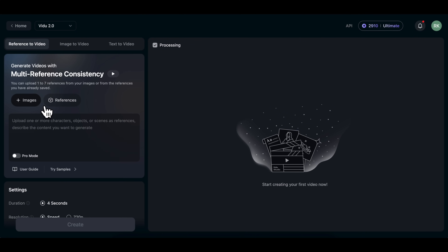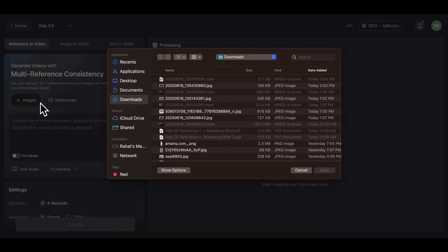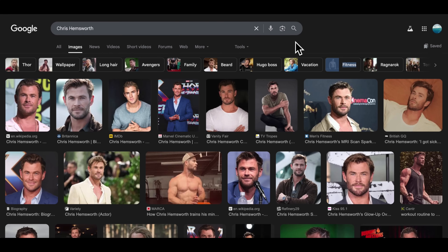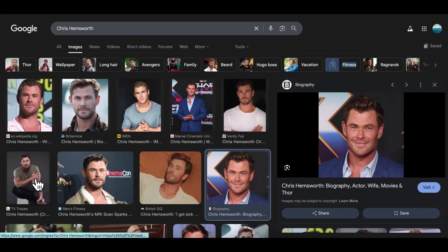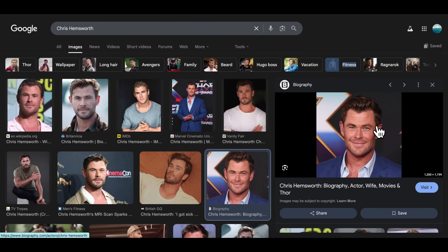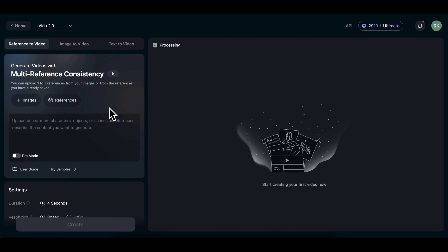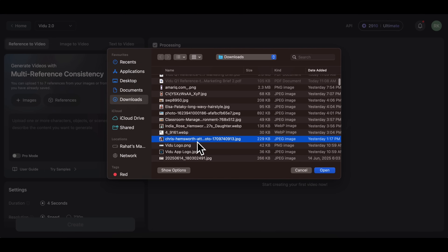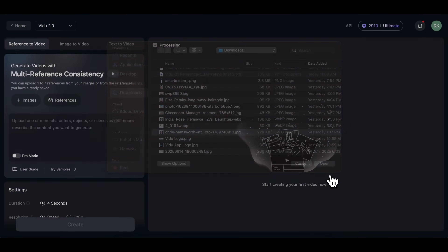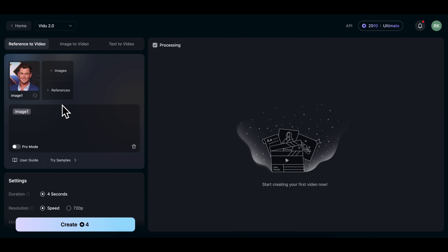Here's a little tip: if you upload just the head of the character, you can change his clothes by describing it in your prompt. For this example, I'm using a photo of Chris Hemsworth — you probably know him as Thor. Just download the image, then head back to vdo.com. Click Images and upload the character photo you just saved. Next, click References.